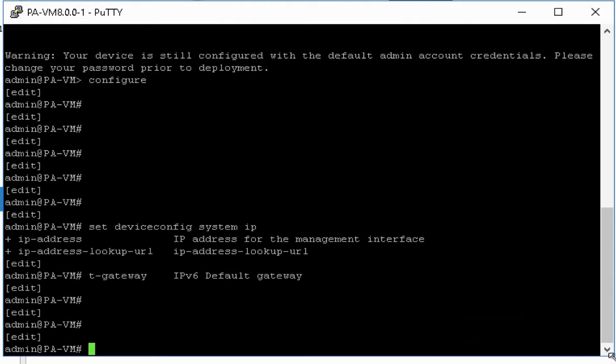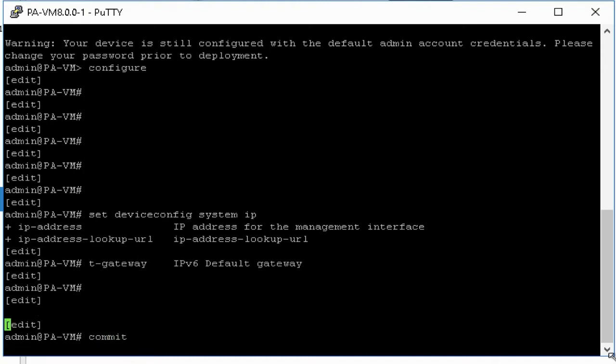So next step we have to save all the changes done so far. To save the configuration, type commit command and hit enter.